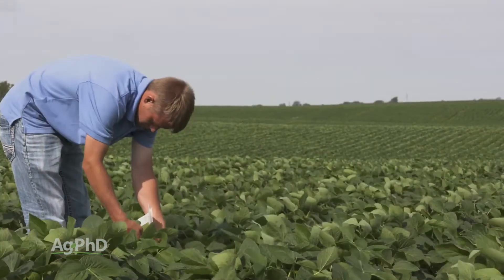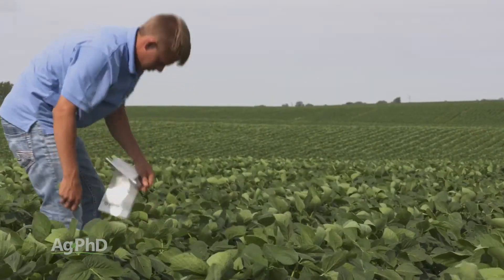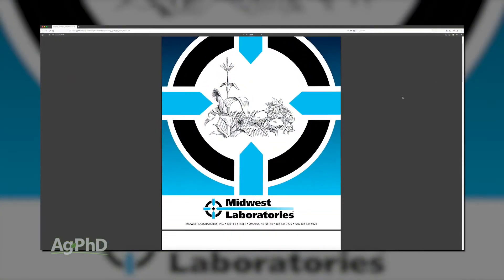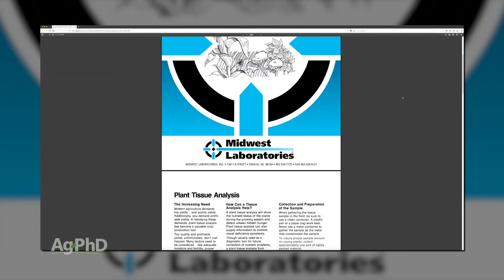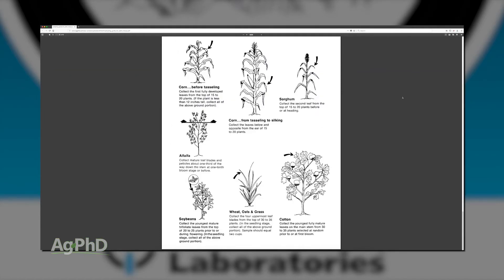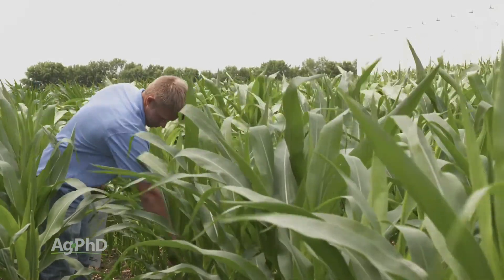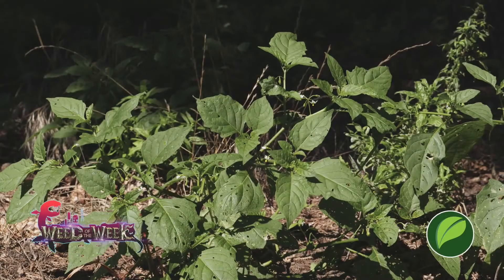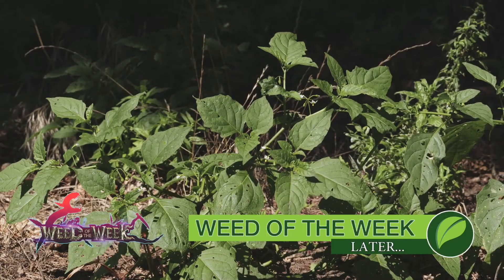You can go to agphd.com for more information on pulling plant tissue analysis in a variety of different crops. You can also go to your local soils lab — we use Midwest Labs at midwestlabs.com — to look up which leaves to pull at each stage so you get samples done correctly. Tissue sampling is important for really every farmer. Another important thing is scouting your fields for weeds, like our Weed of the Week — can you identify this week's weed?